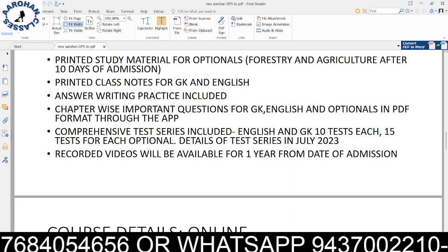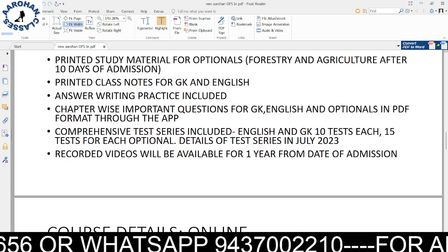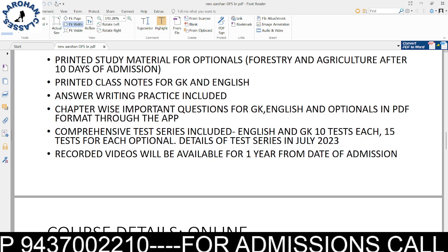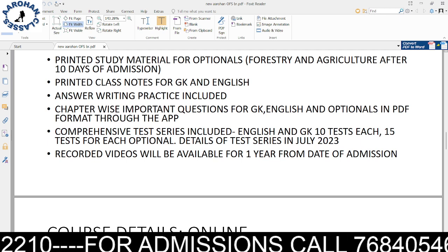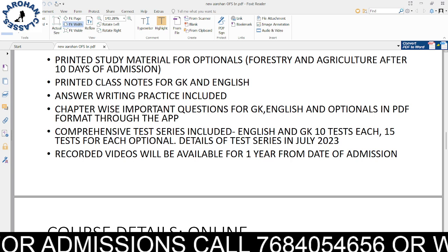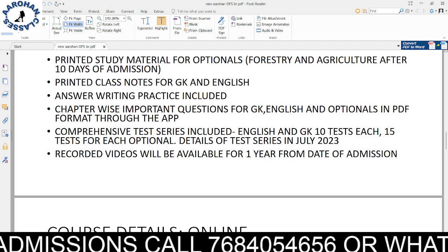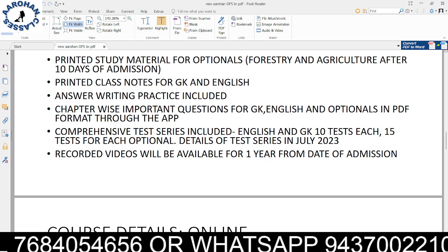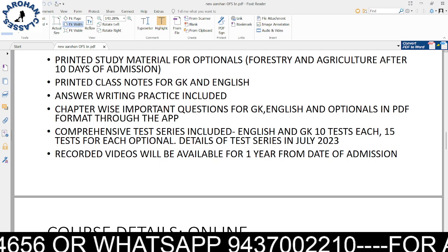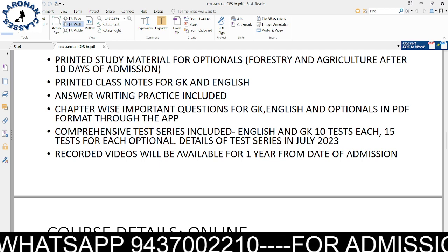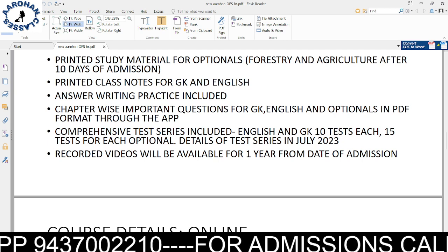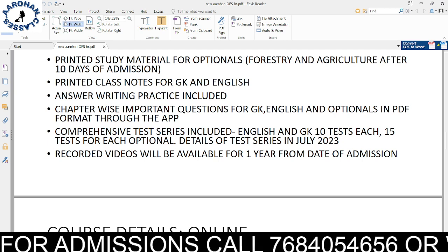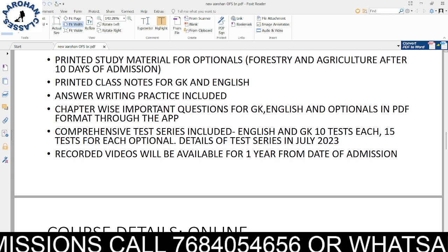Printed class notes for GK and English are provided. Classroom students get printed class notes class-wise, while online students need to download the PDF through the app. Answer writing practice is included wherever you study. Chapter-wise important questions are available, and you can access model answers through our app.